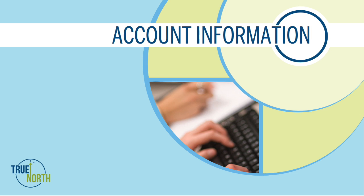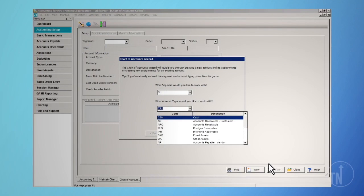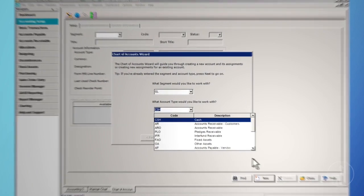In addition, some account types are designated as control accounts used by subsidiary ledgers such as accounts payable and accounts receivable. When creating a new GL account, it is very important to assign the correct account type, since it cannot be changed at a later time.